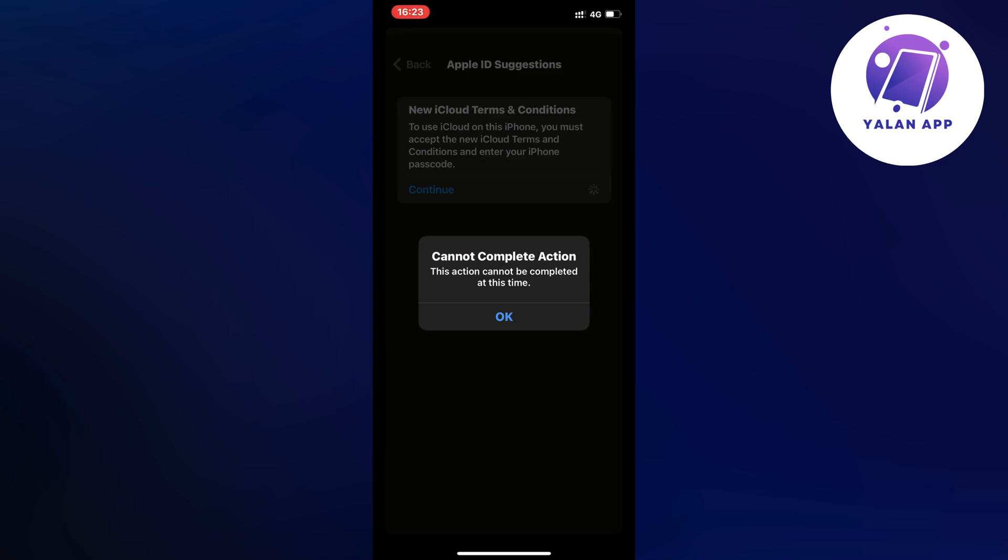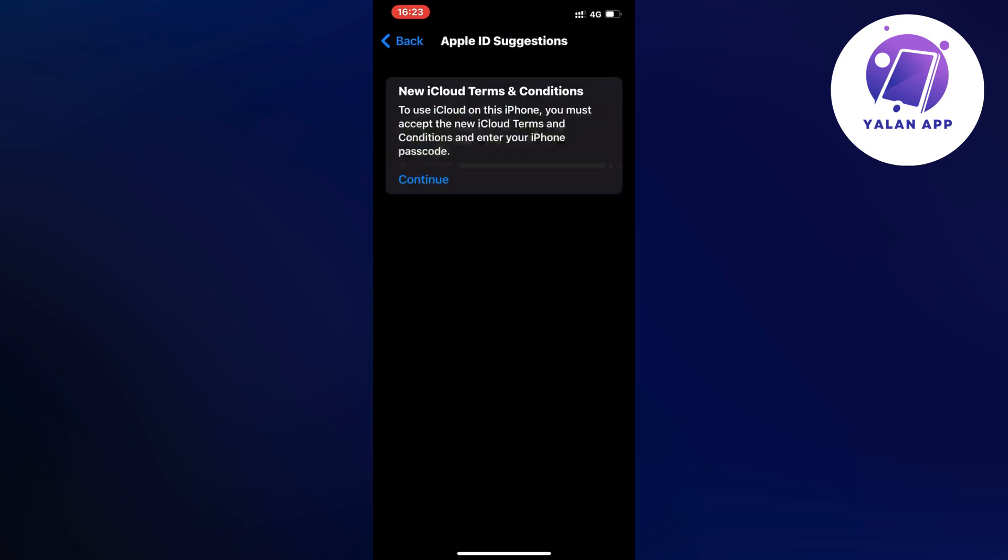This action cannot be completed at this time. So I have actually done a lot of research on this topic and why that is. It seems that there is actually right now kind of a bug going on with Apple themselves that they need to fix it for us.